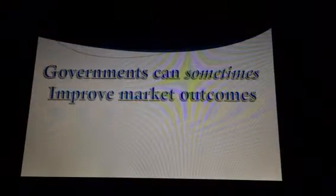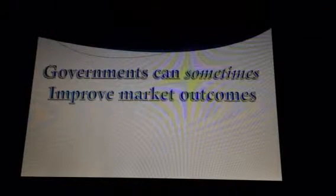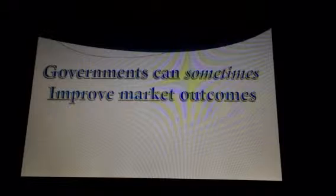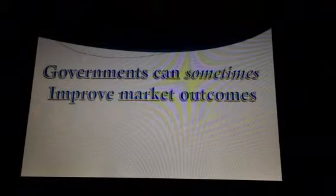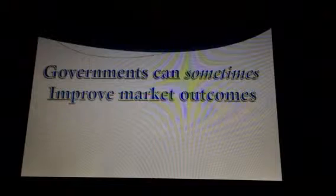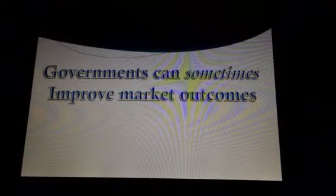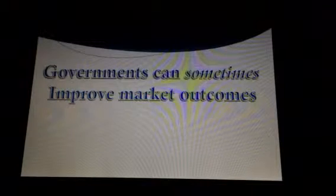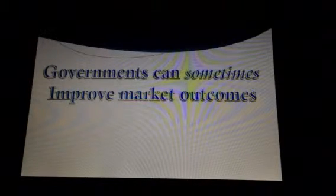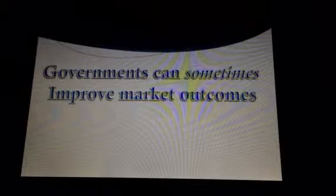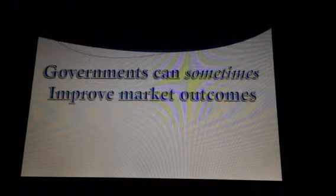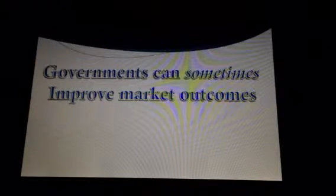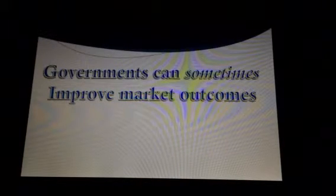Government involvement in the market can sometimes improve market outcomes, because the invisible hand on its own may fail to allocate resources efficiently. The government may intervene to promote the well-being of the people and the economy as a whole. Governments can help regulate the market power of certain groups or people. Some would say that in a perfect economy, the government would step in and ensure that no one person had any more economic power than any other in a market.